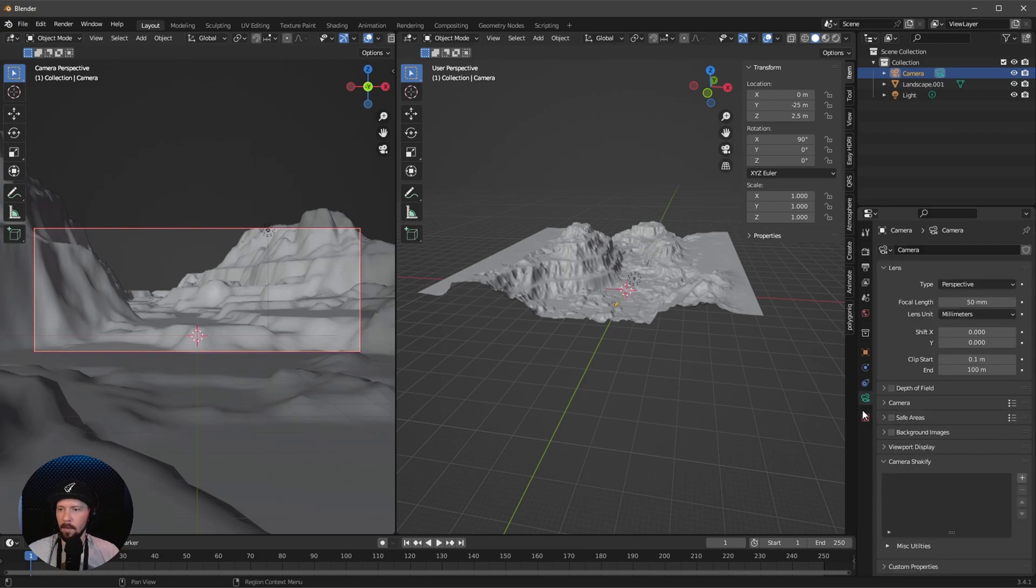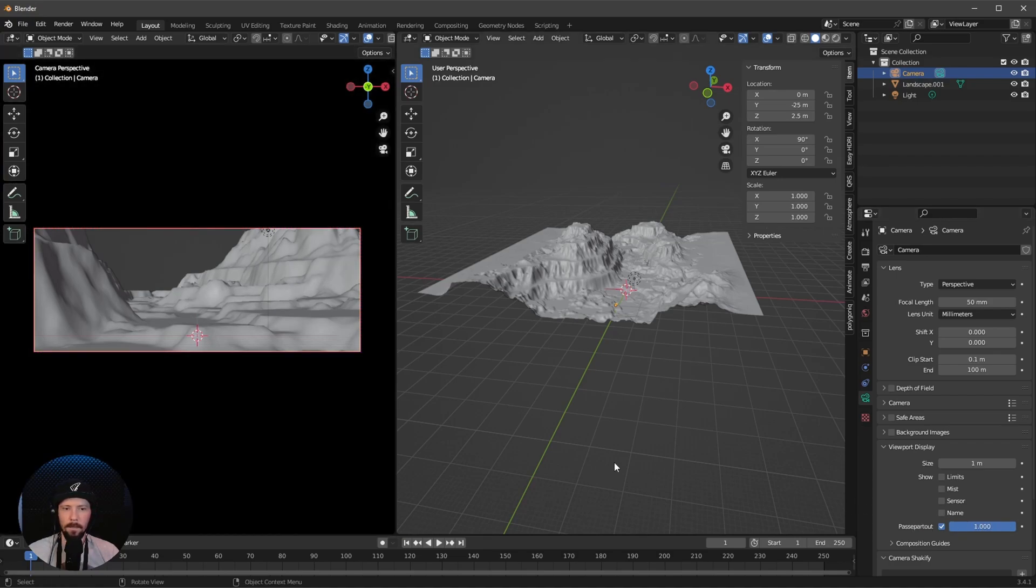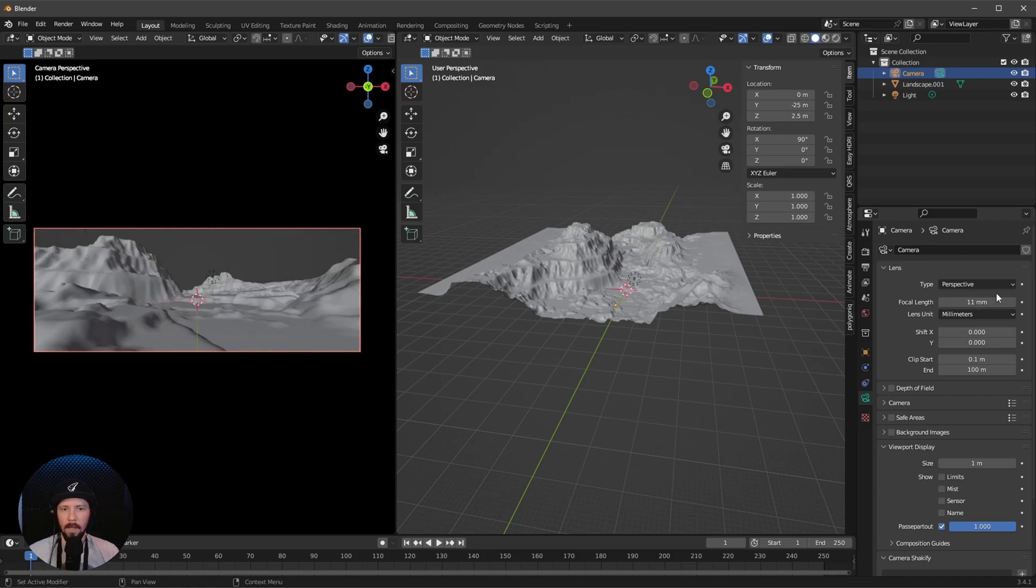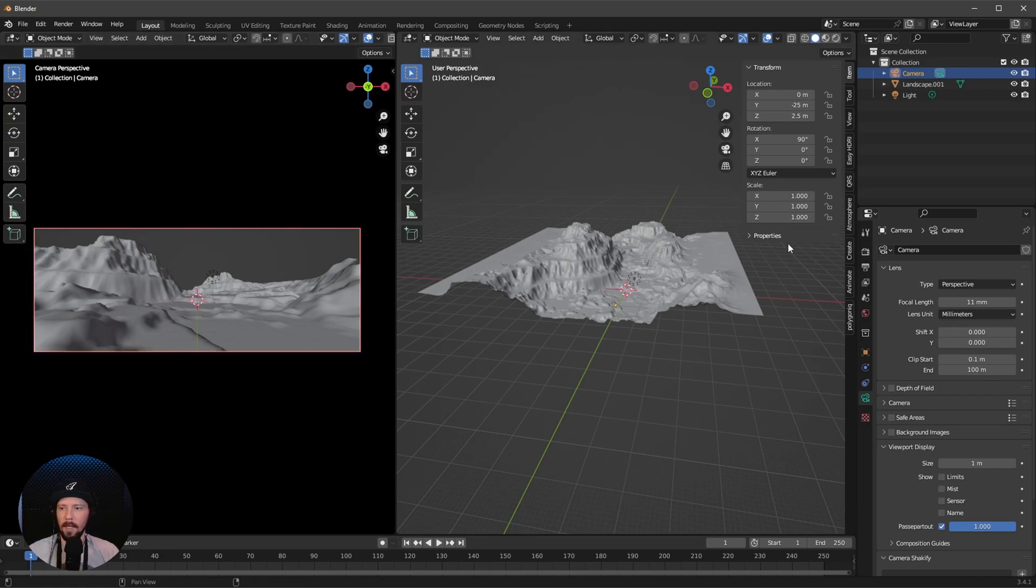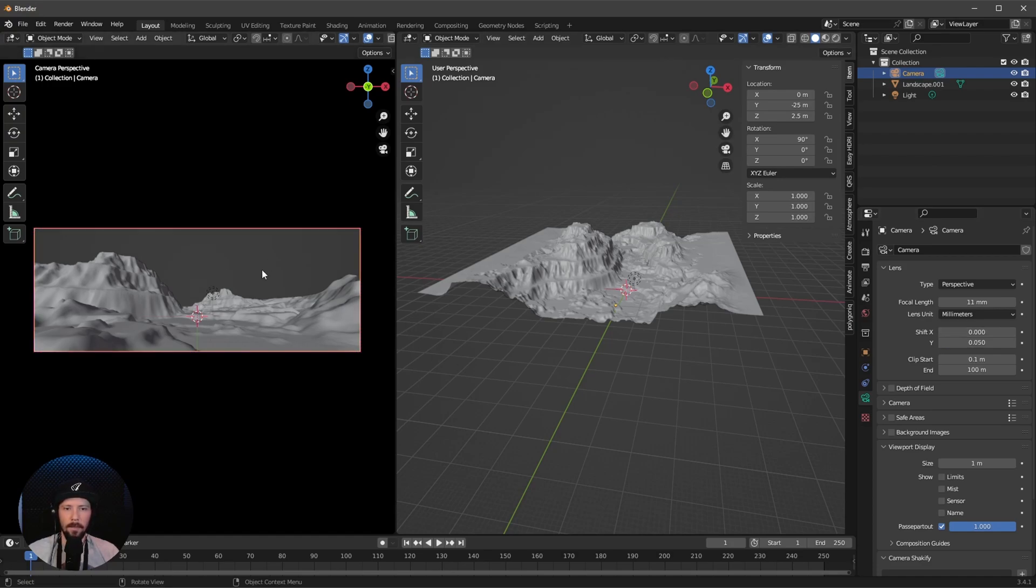Let's go back to the camera and change the viewport display passpartout to 1. Now we can change the focal length as well. For now we want to use 11 millimeters. As we can see, the mountain is a little bit closer to the edge, so let's shift the camera to 0.05. Now we have a little bit more room here.